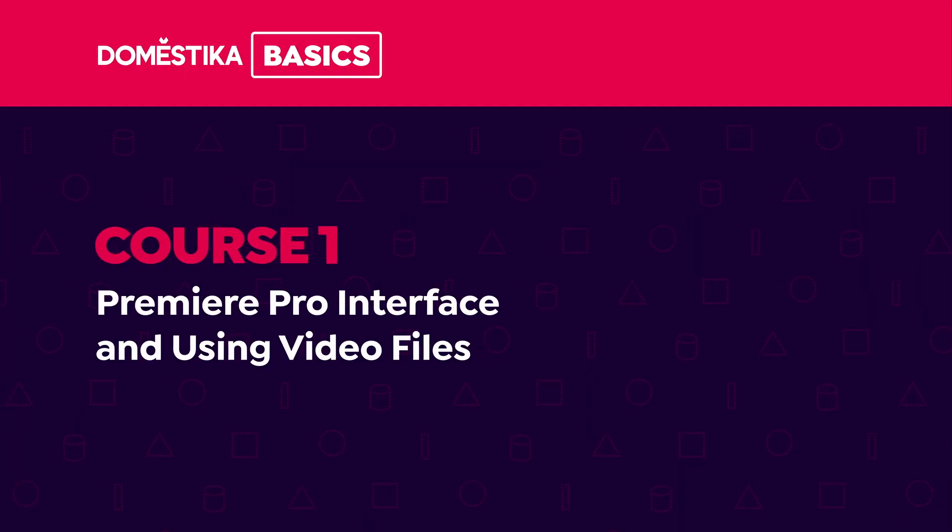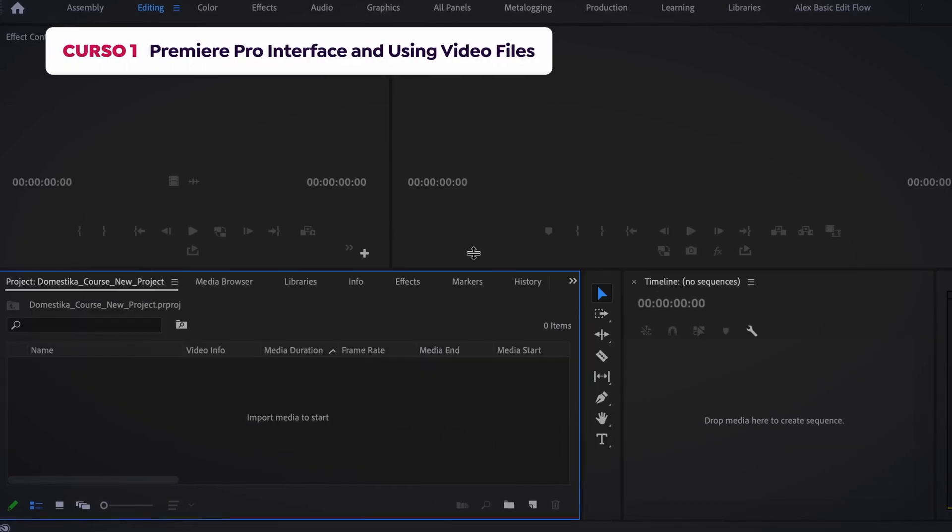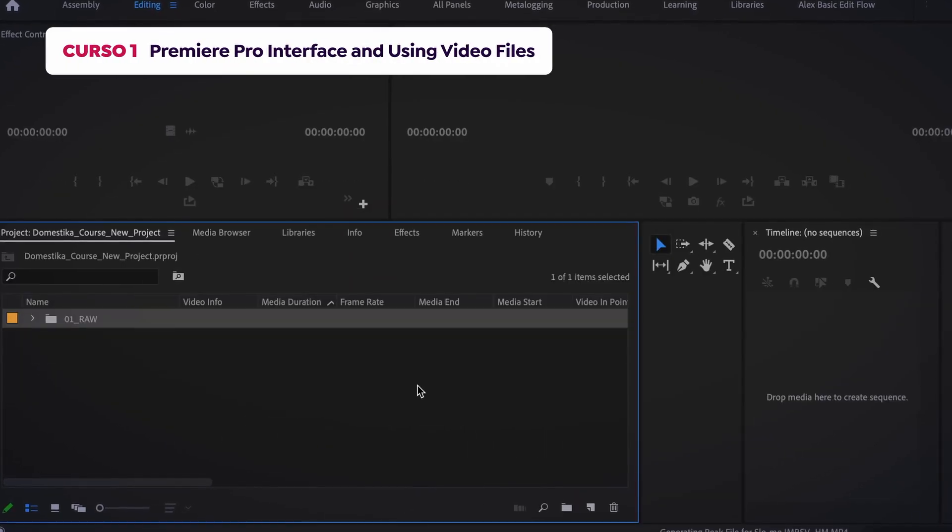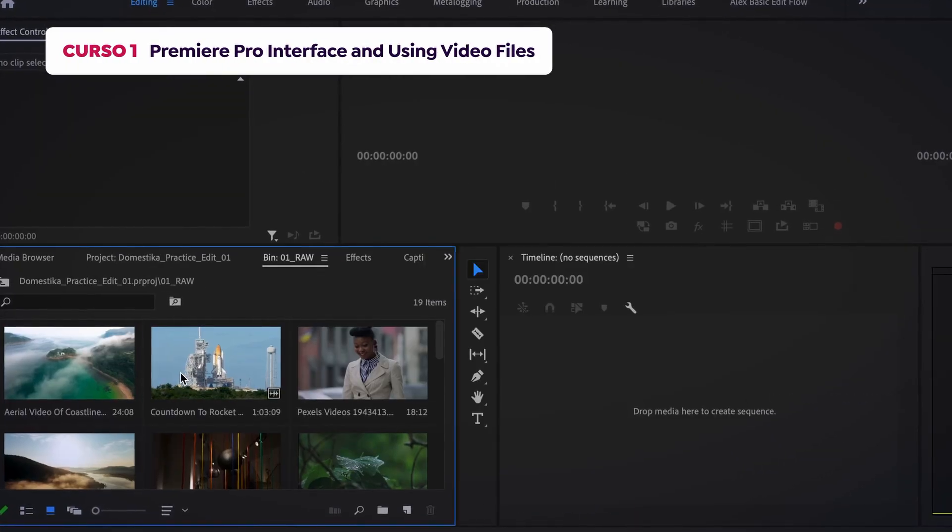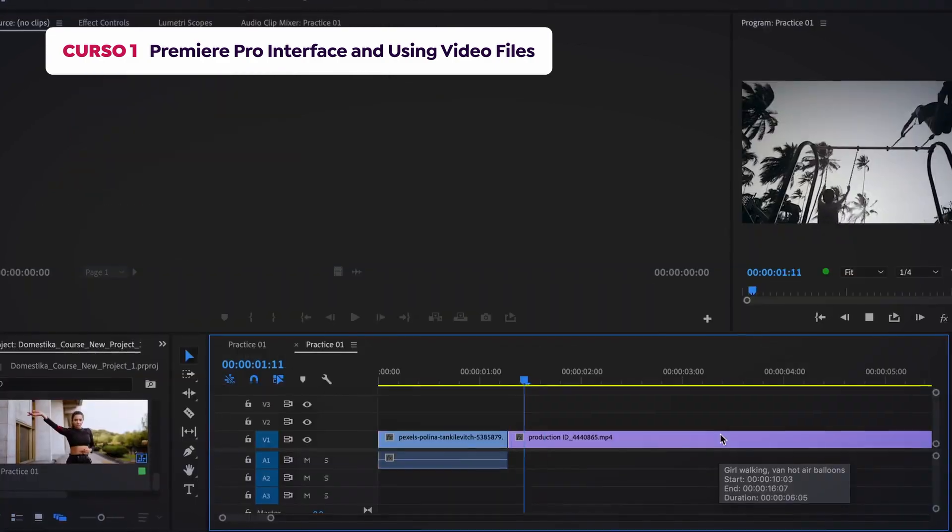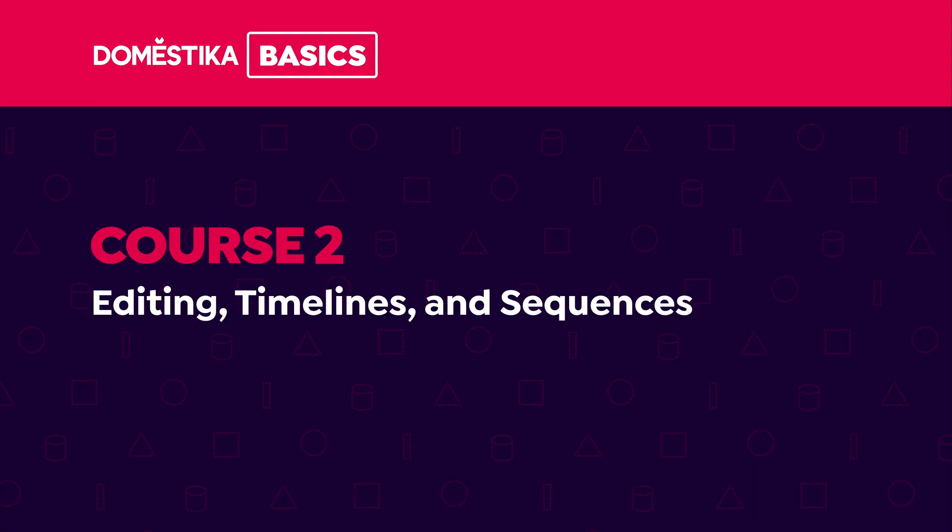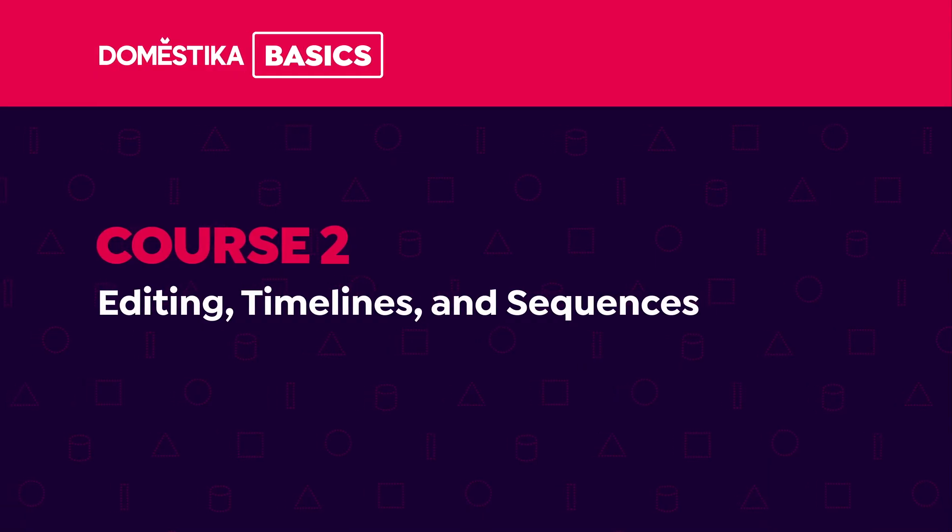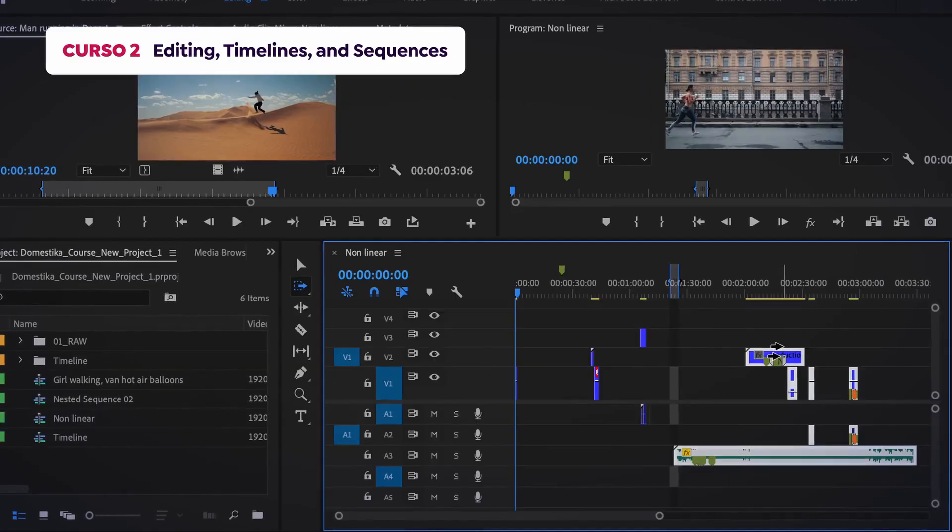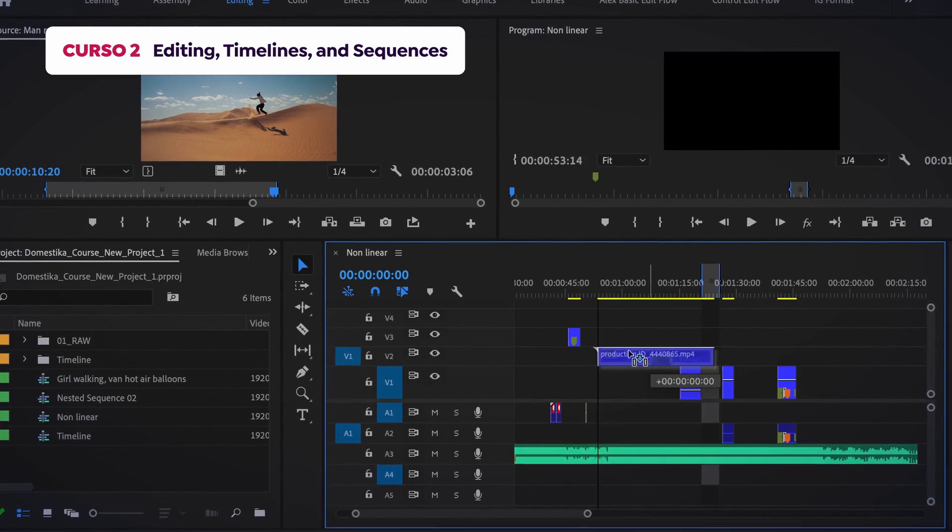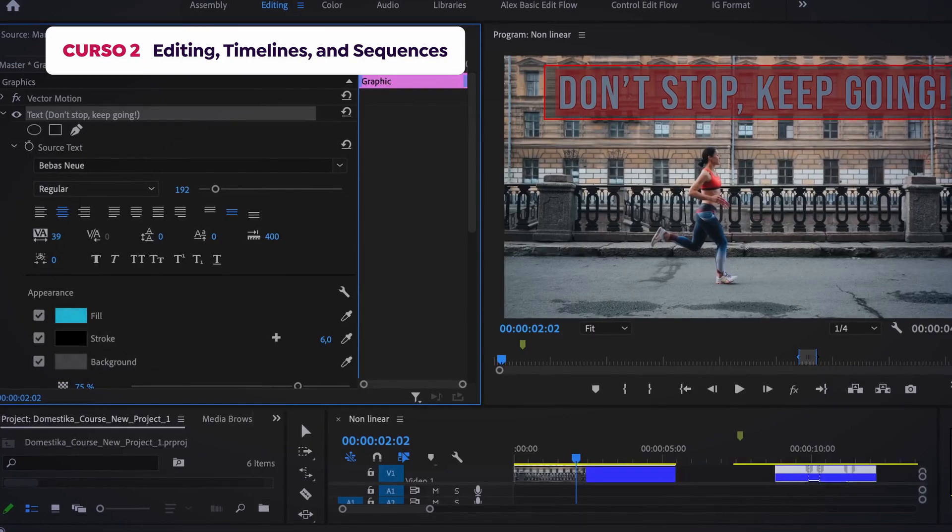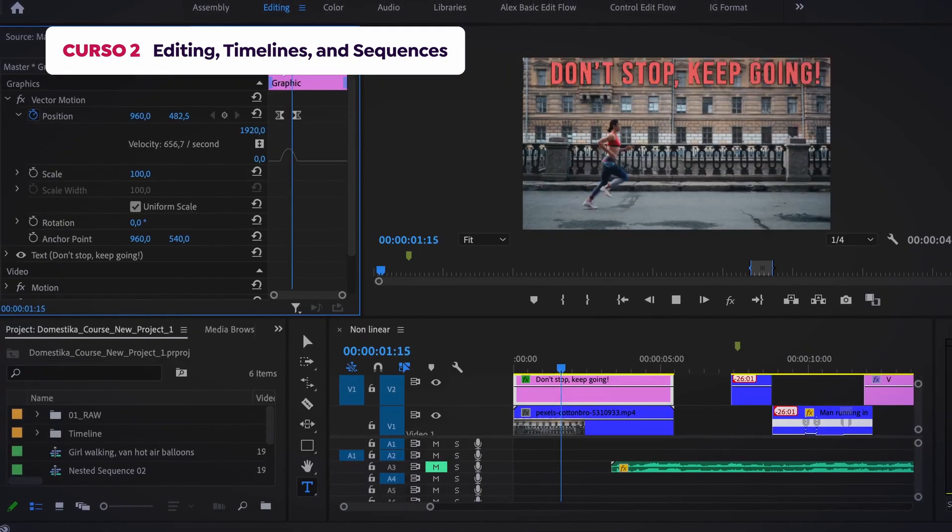In the first course, we'll get familiar with the program's interface, and I'll show you how to import and organize your files so you can start using the software. In the second course, we'll create a new sequence, begin editing on the timeline, and discover how to apply transitions and create titles.